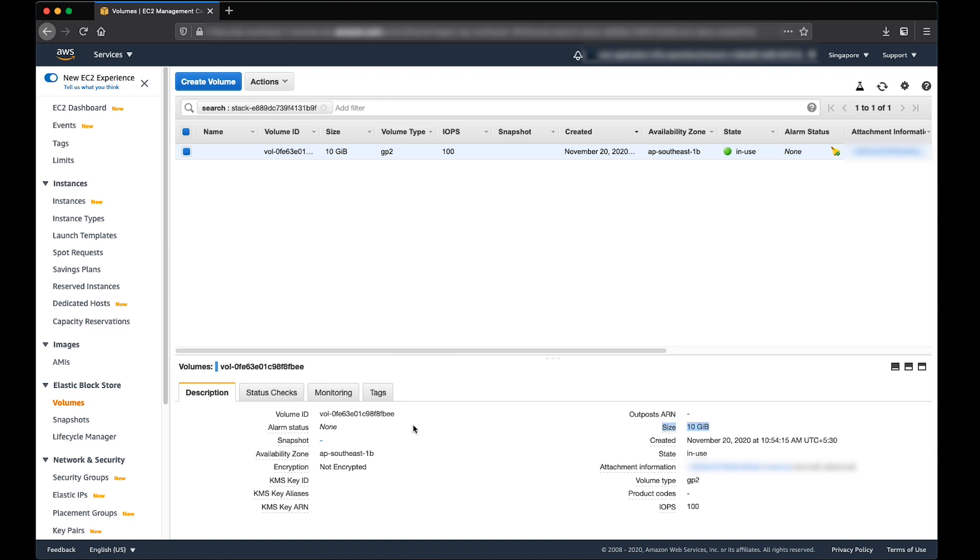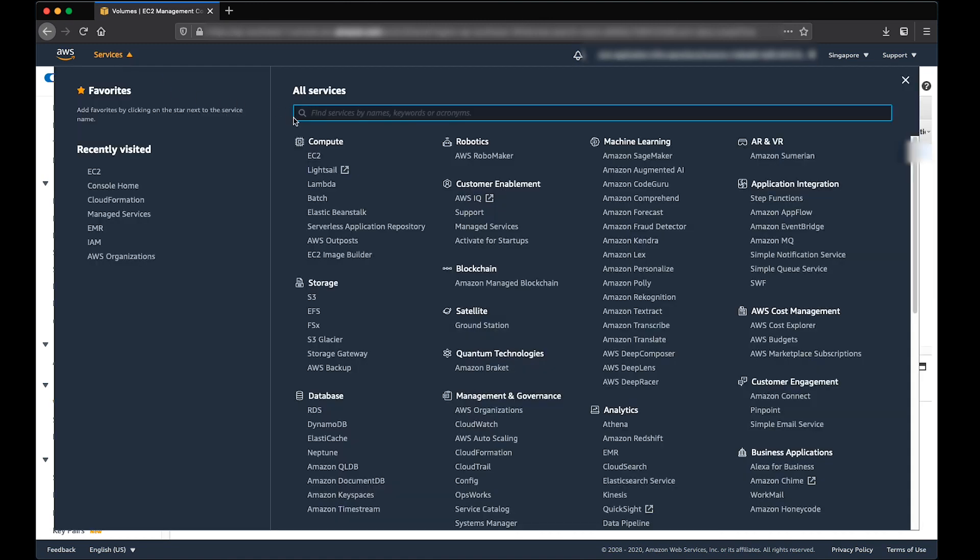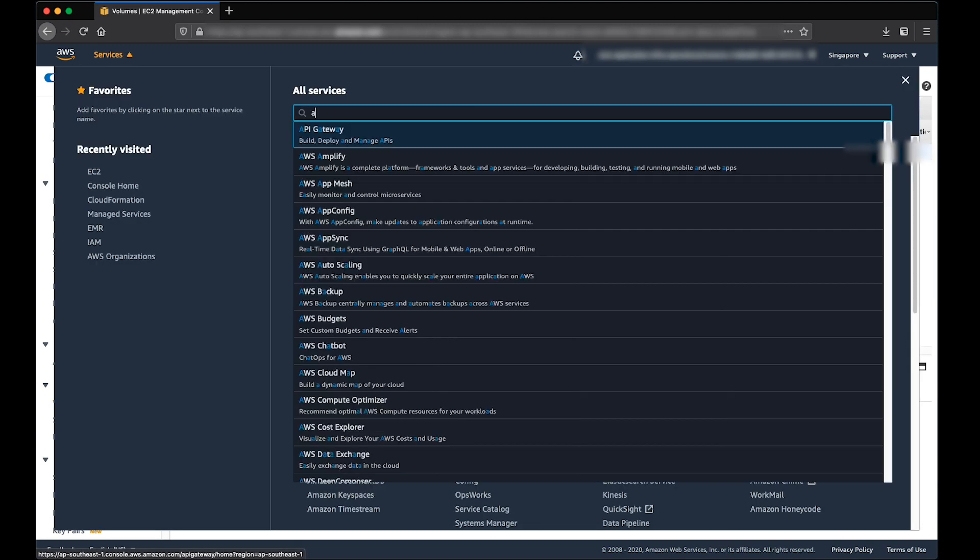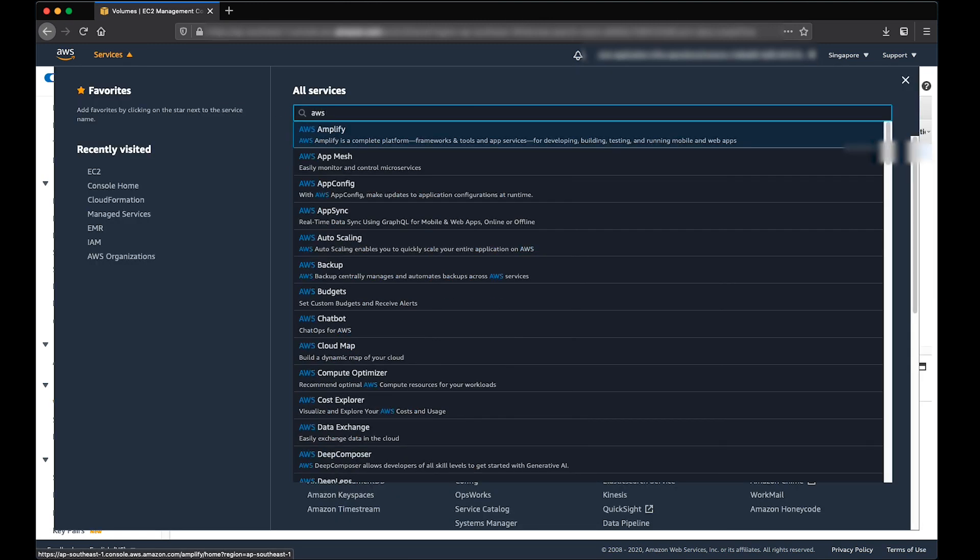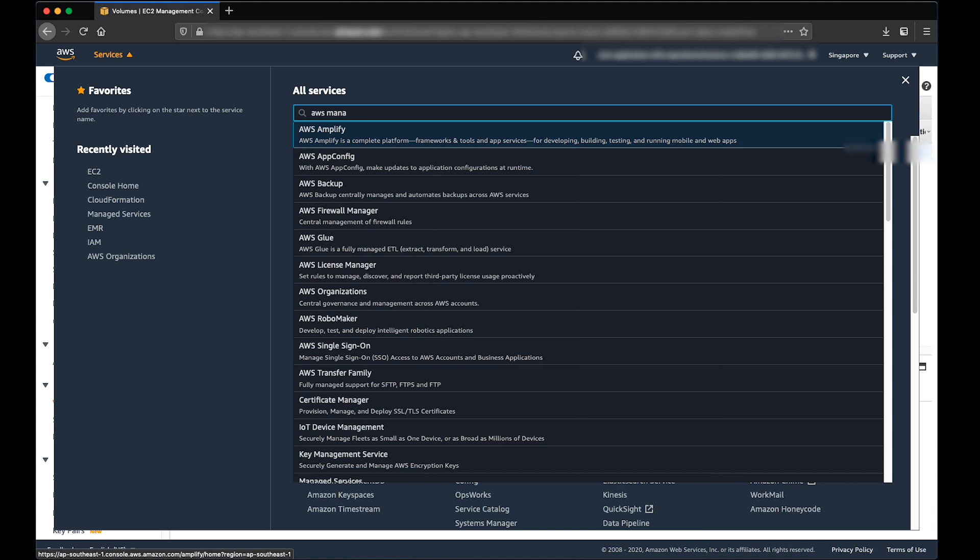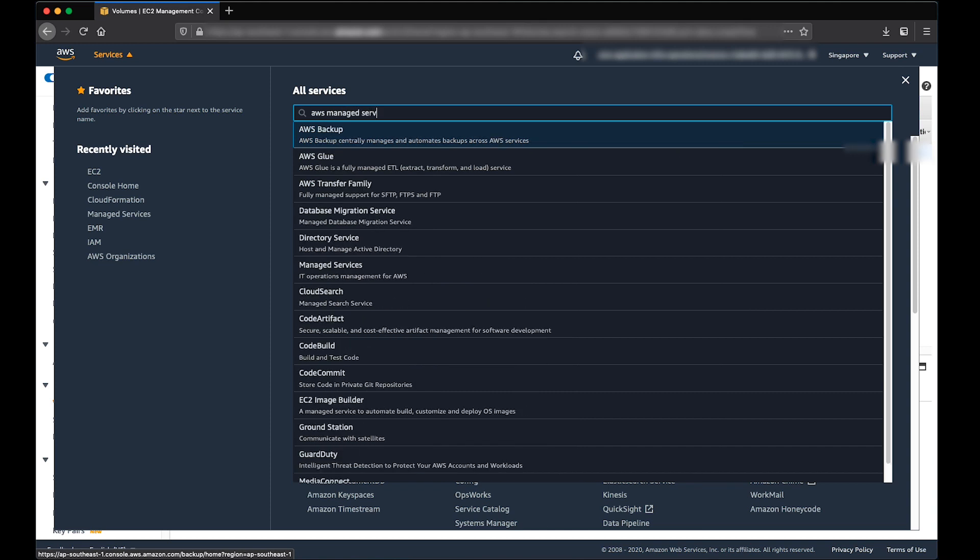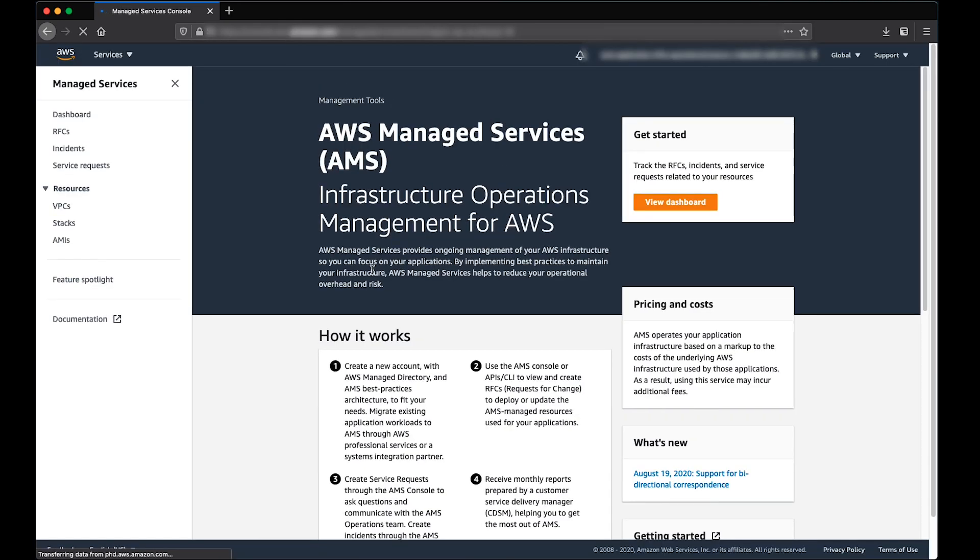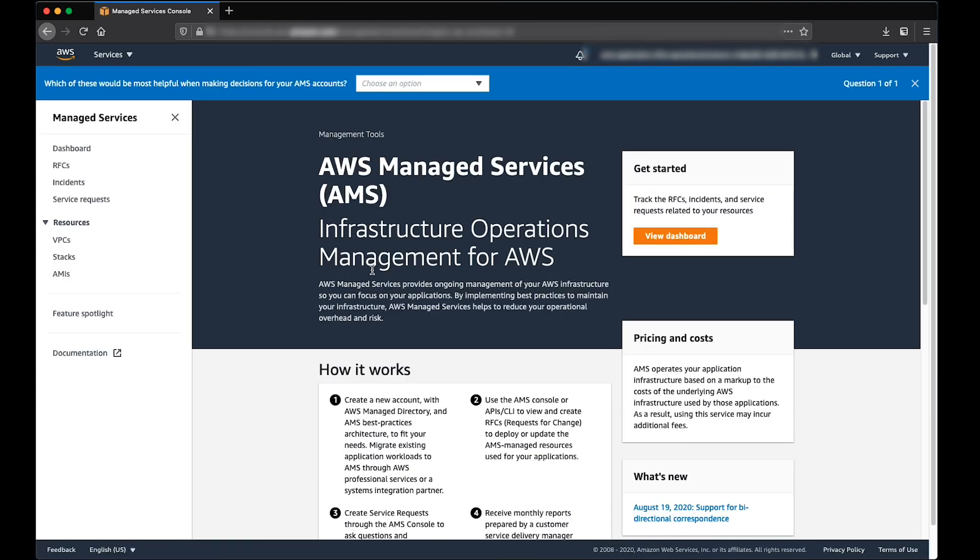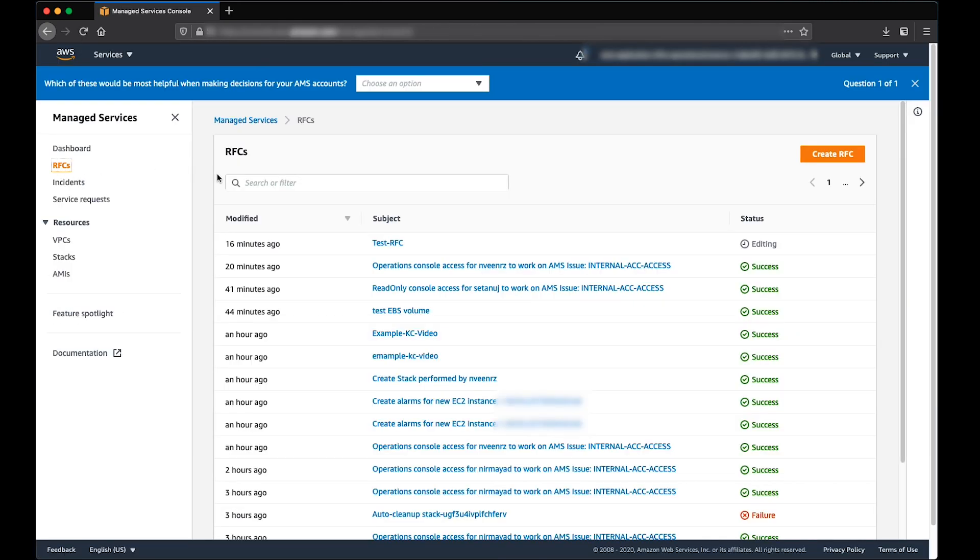Now navigate to the AWS Managed Console. Then select the RFCs page. Then select Create RFC Button.